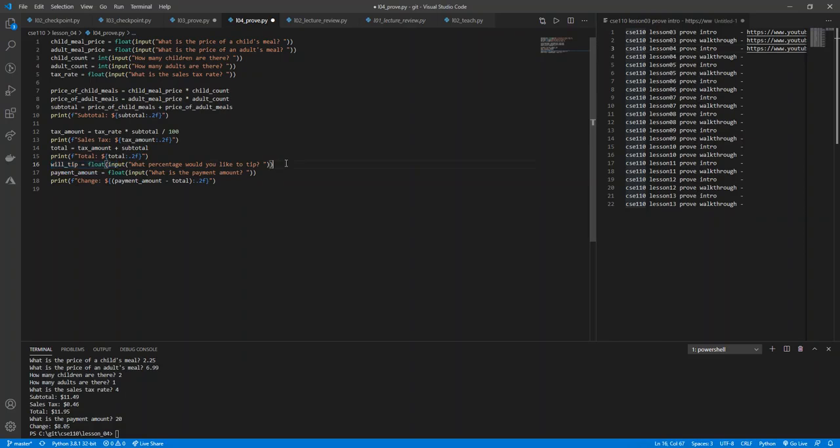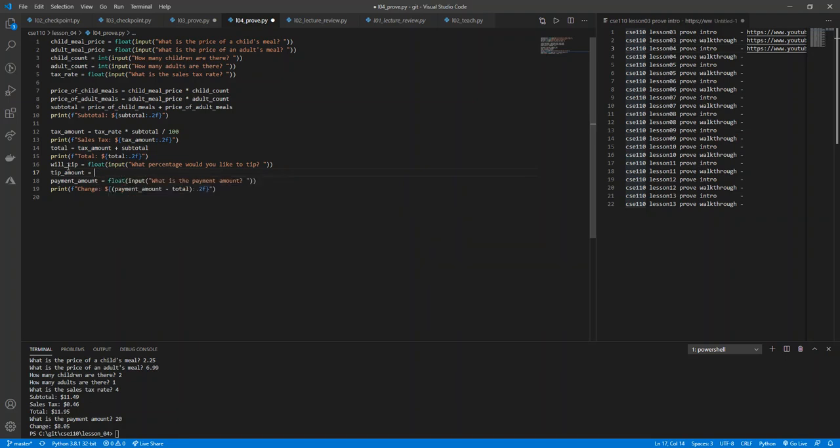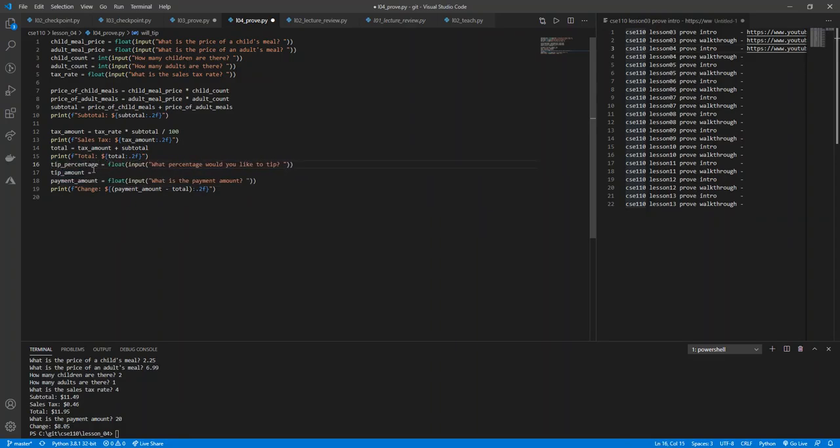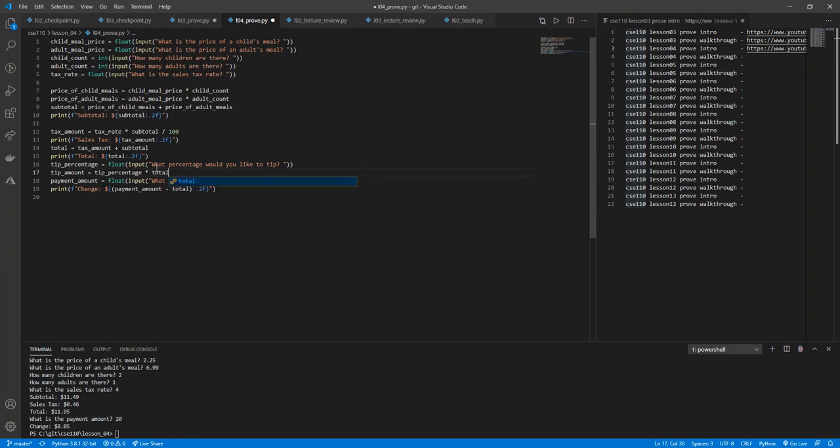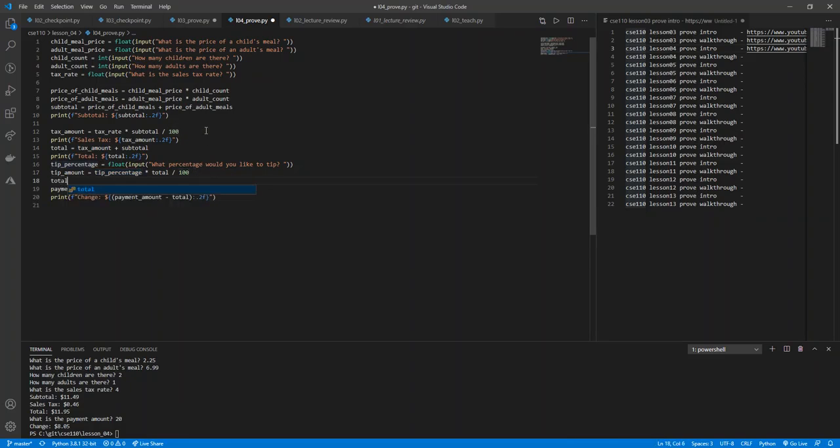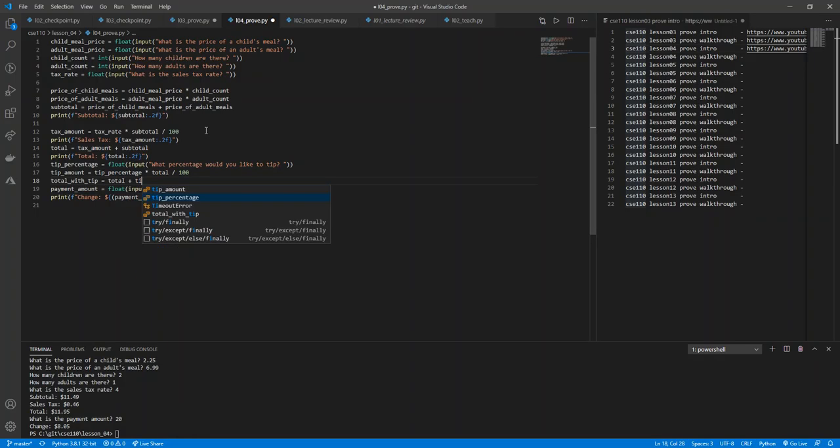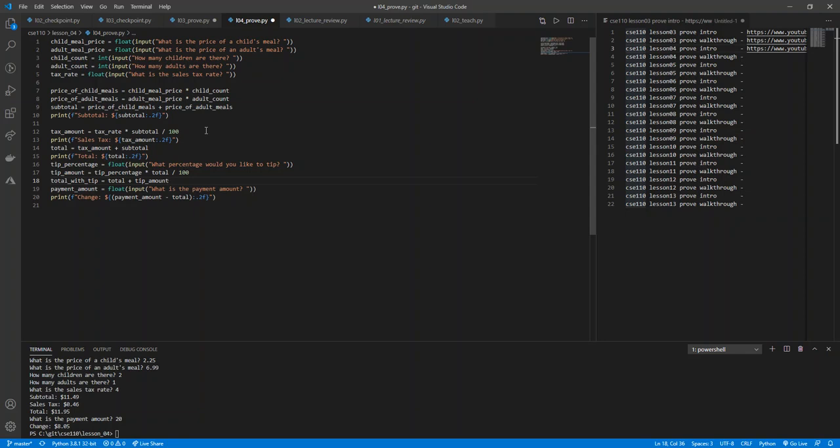So let's say they give us like 10%. Then let's go ahead and say tip amount equals, this we'll call tip percentage. And tip amount equals tip percentage times total divided by 100. Just like we did up there with the tax amount. Now we're just adding a tip onto there on top of tax. So we have a tip amount, and there's our tip percentage whatever they gave us. And then we'll go ahead and add that.